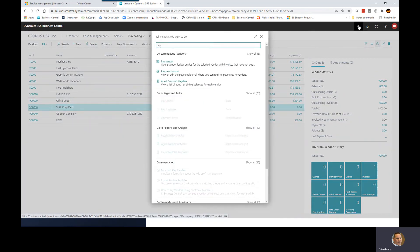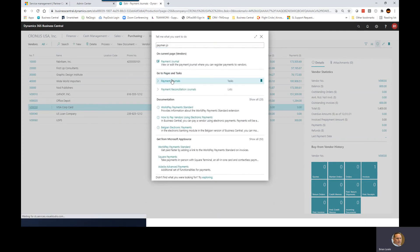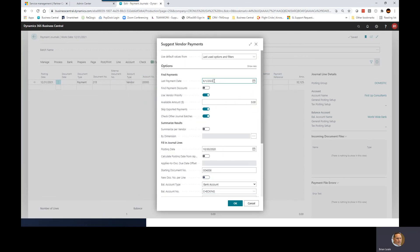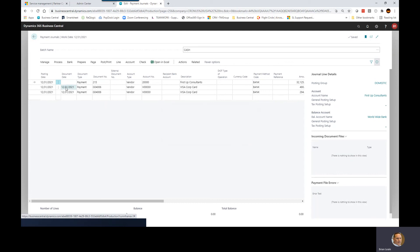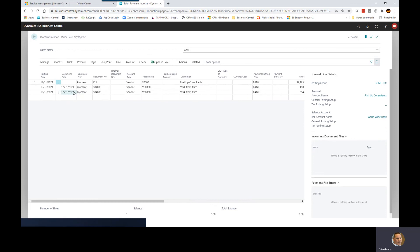So now when I go into my payment journals — we're ready to pay. Let's go to our payment journals and go ahead and select it. We've set the date to 12-31-21. Now we've got our vendor payments, and I'm going to create a check for this vendor. So let's go ahead and get that done.